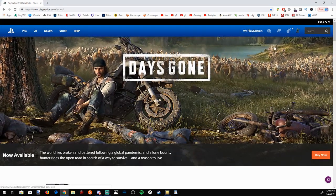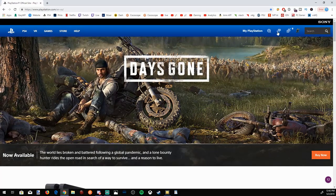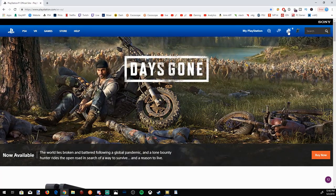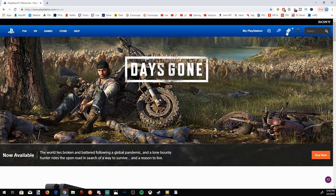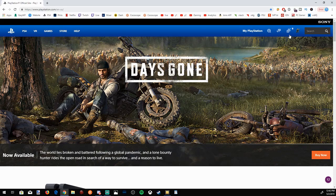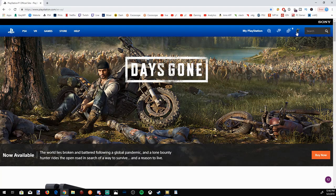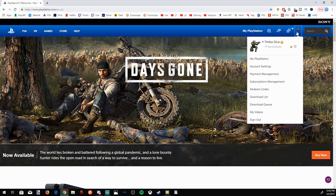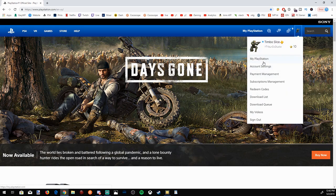And on the top right over here, you can see there is an option to sign in to your PlayStation account. And I already signed in. So, once you do, you will see your profile right here. You'll have a couple different options like my PlayStation account settings, payment management.